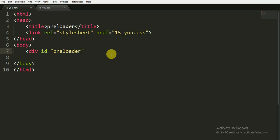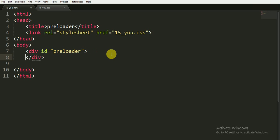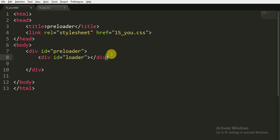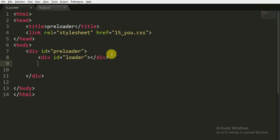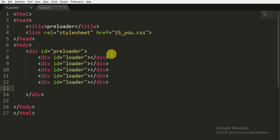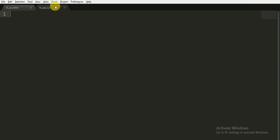Now inside the div tag we are writing a div tag with ID of, you can say, loader, and I am closing it. Now I am copying this and pasting this four more times because we have five squares here.